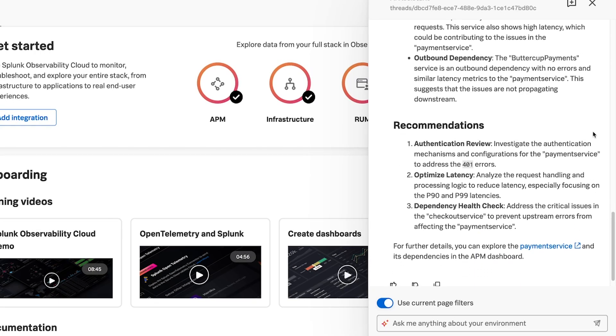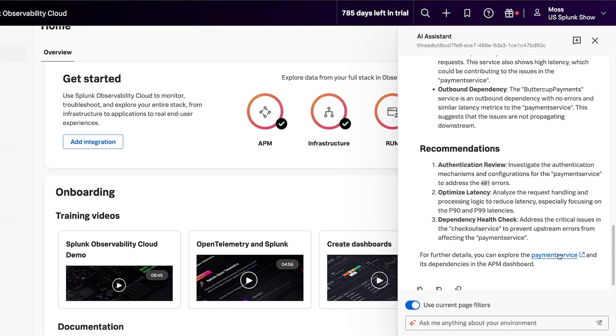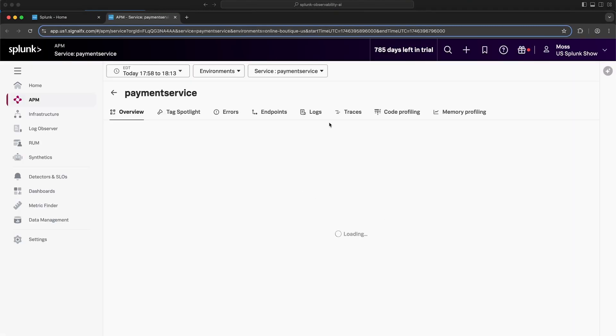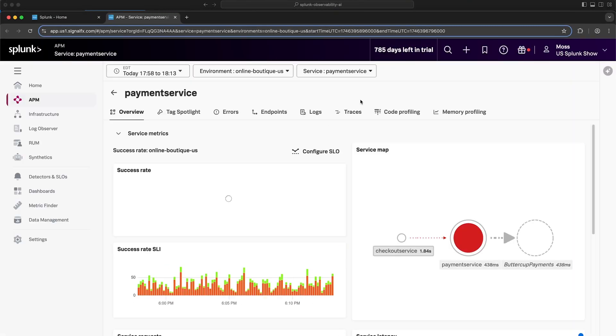Another cool feature is that it hyperlinks directly to the payment service in APM. So now, if I want to investigate that problem further, I can simply select the hyperlink and it will take me to the payment service in APM.